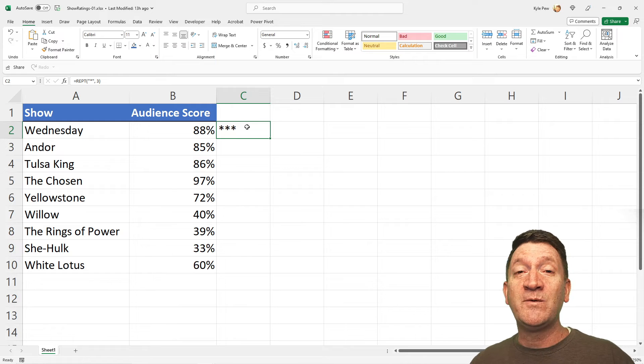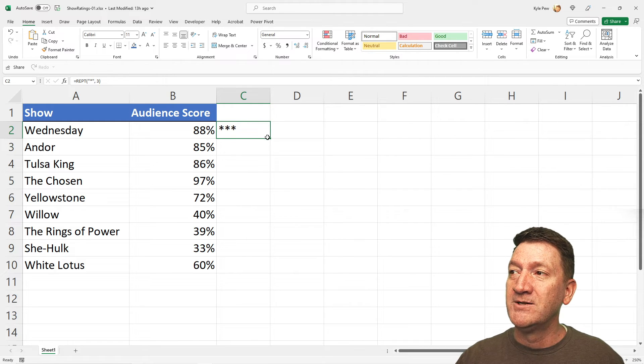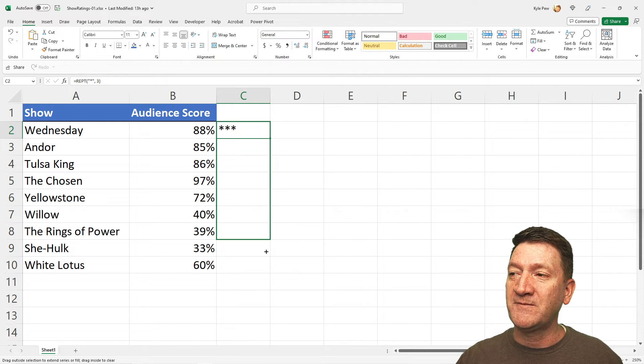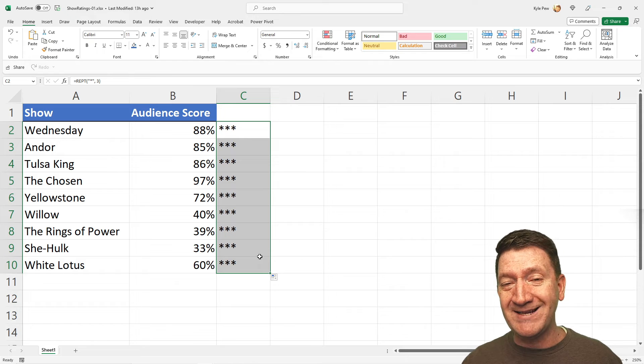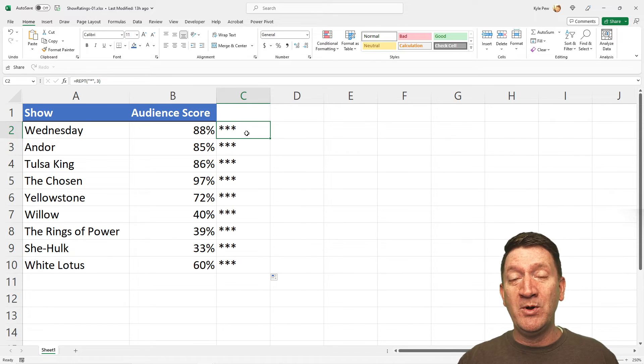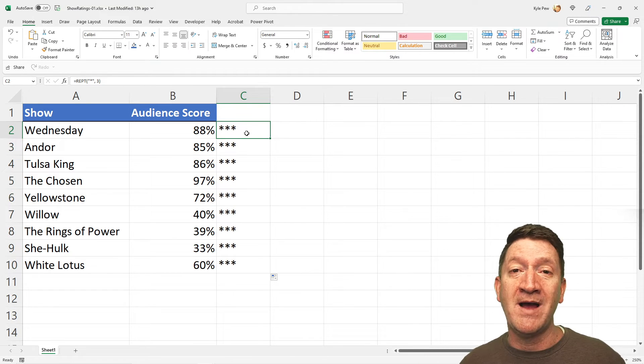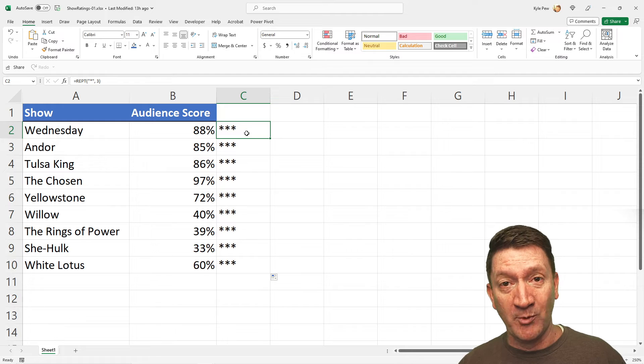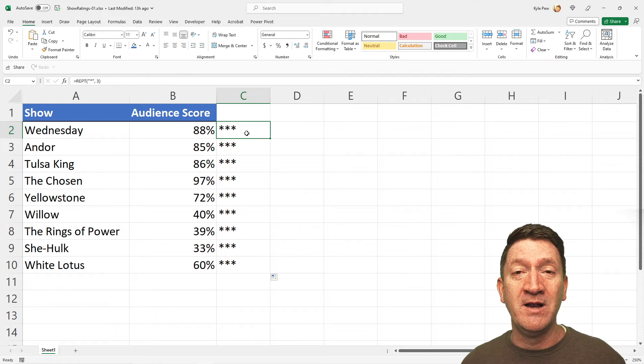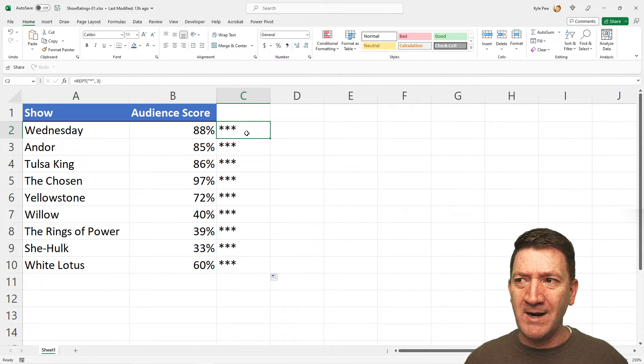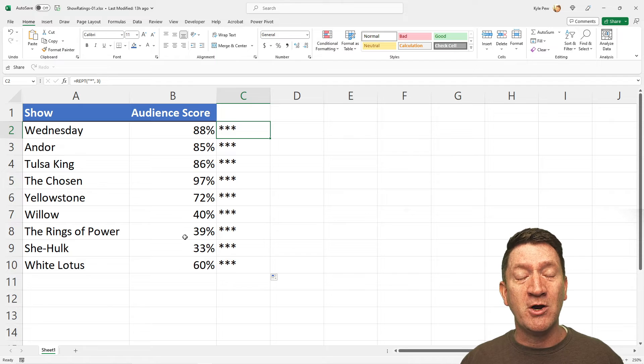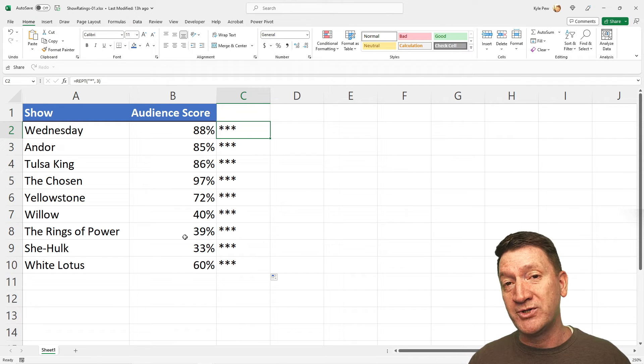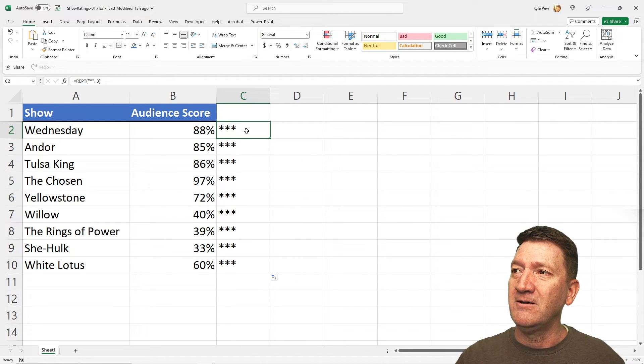Now, I'd like to do this for each of the shows here. So, I could copy this formula down, but we've put in a literal numeric value in there, three. It's always going to repeat the number three. Well, I want it to look at the score and determine what it should do.